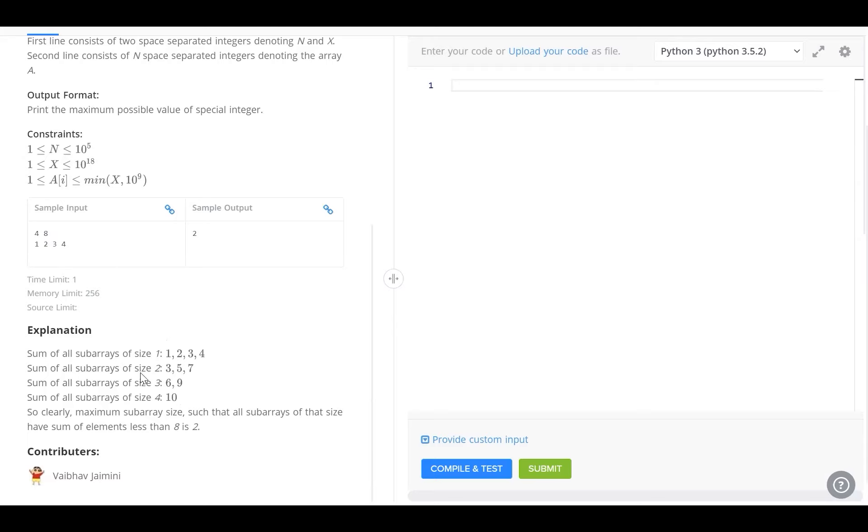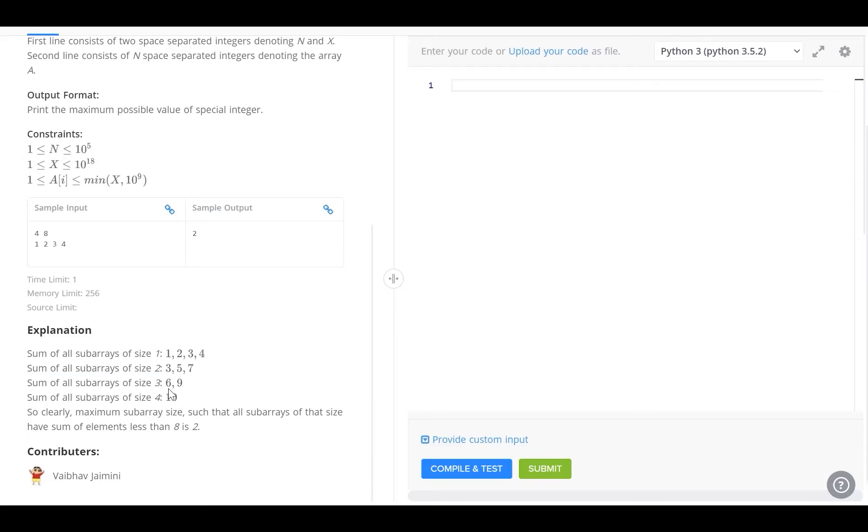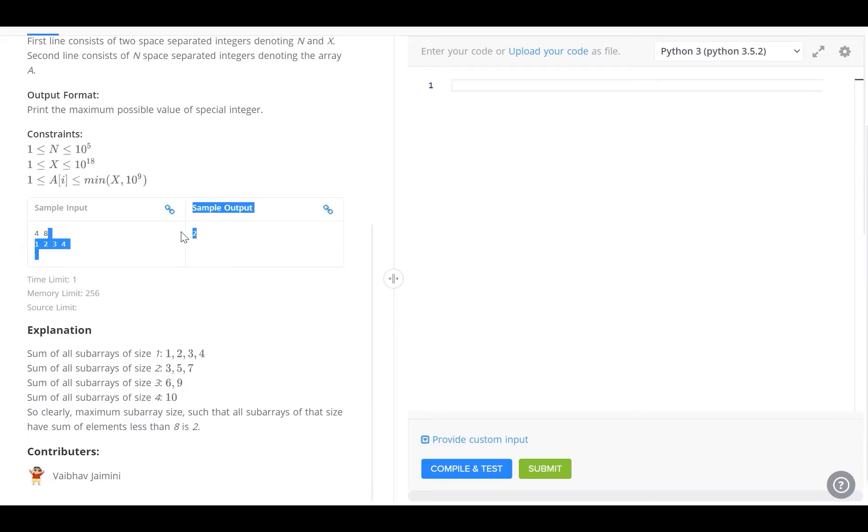All of these numbers are less than 8. The sum of all subarrays of size 2, 3, 5 and 7. Again, all of these numbers are less than 8. But when we go to the third one, the sum of all subarrays of size 3 are 6 and 9. 9 is greater than 8 which is why this subarray is invalid. This means that the maximum valid subarray is of length 2 which is why our output is 2.